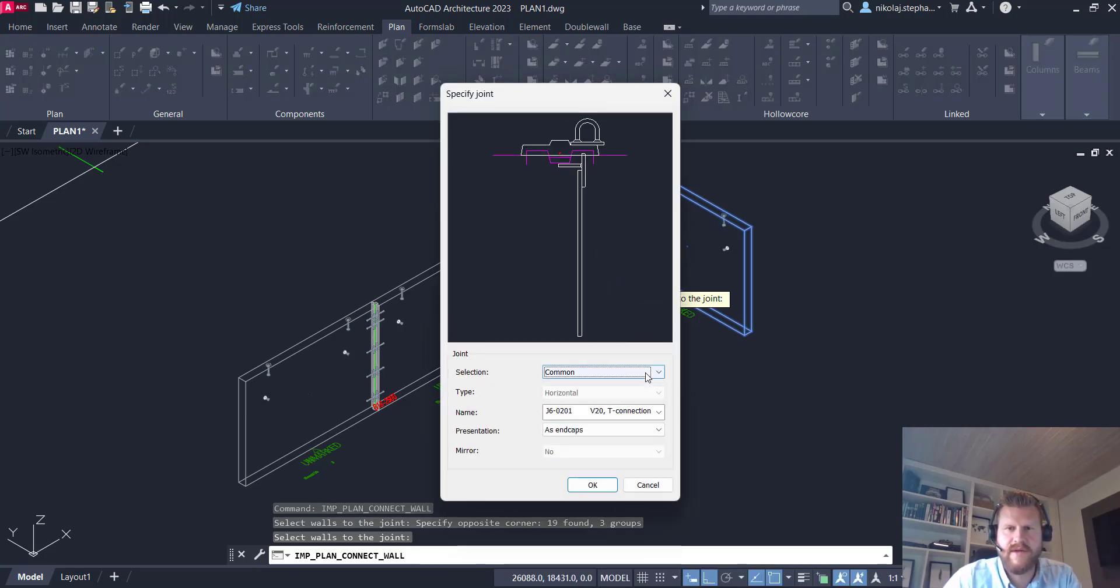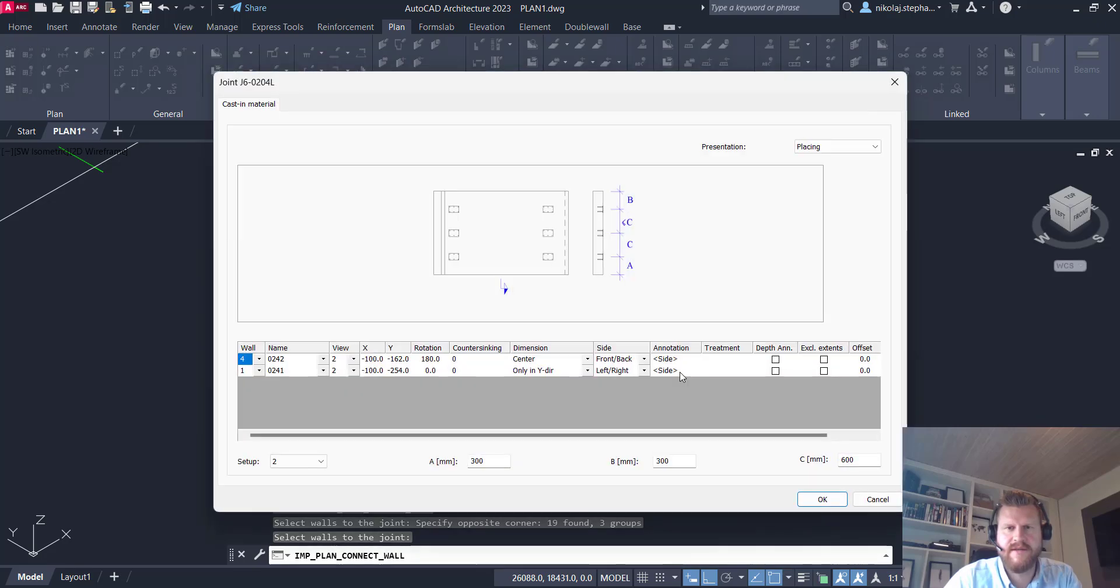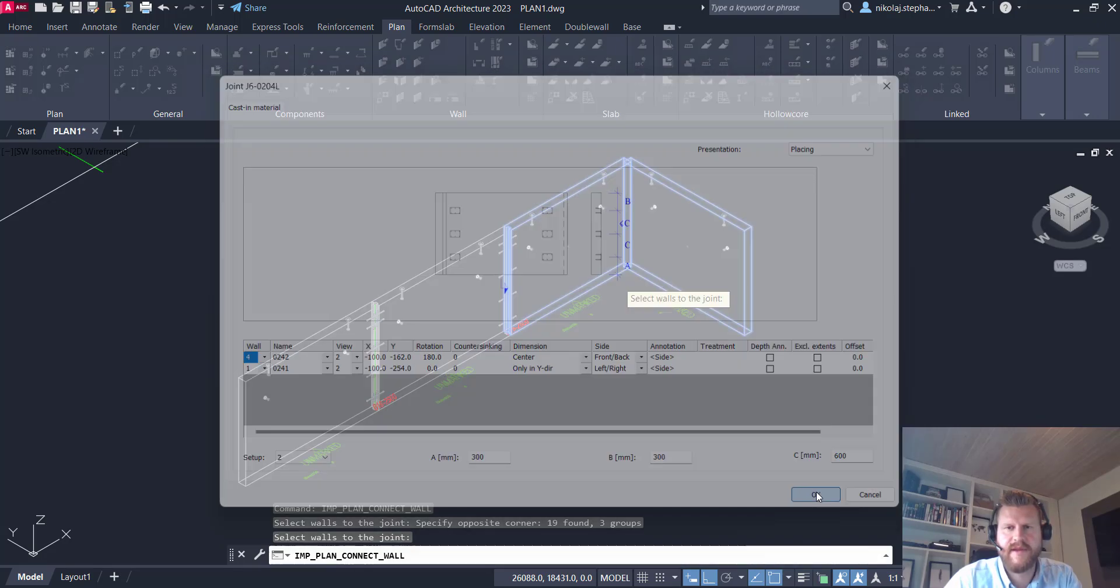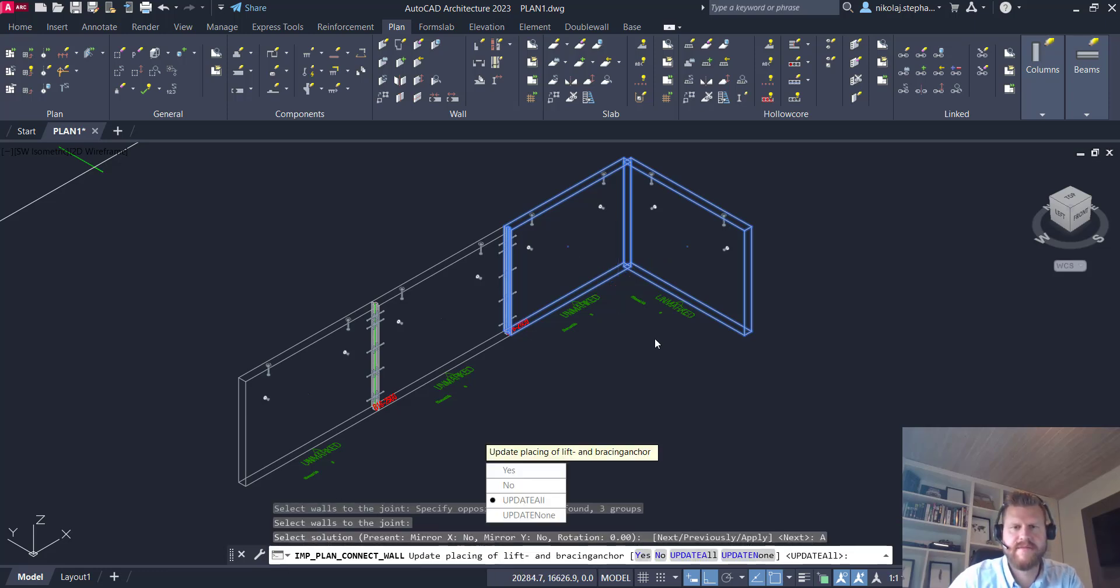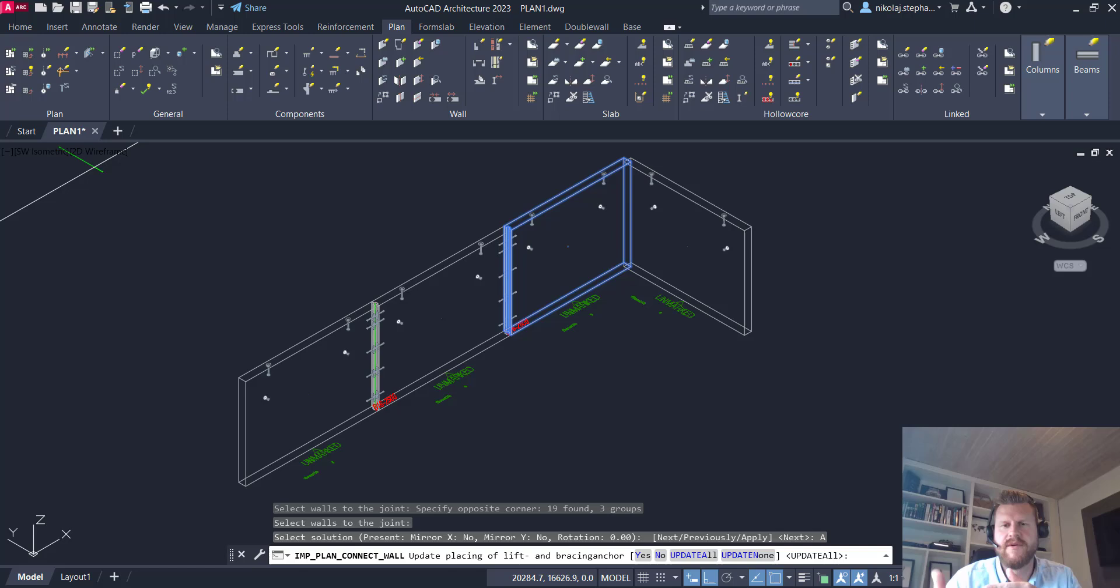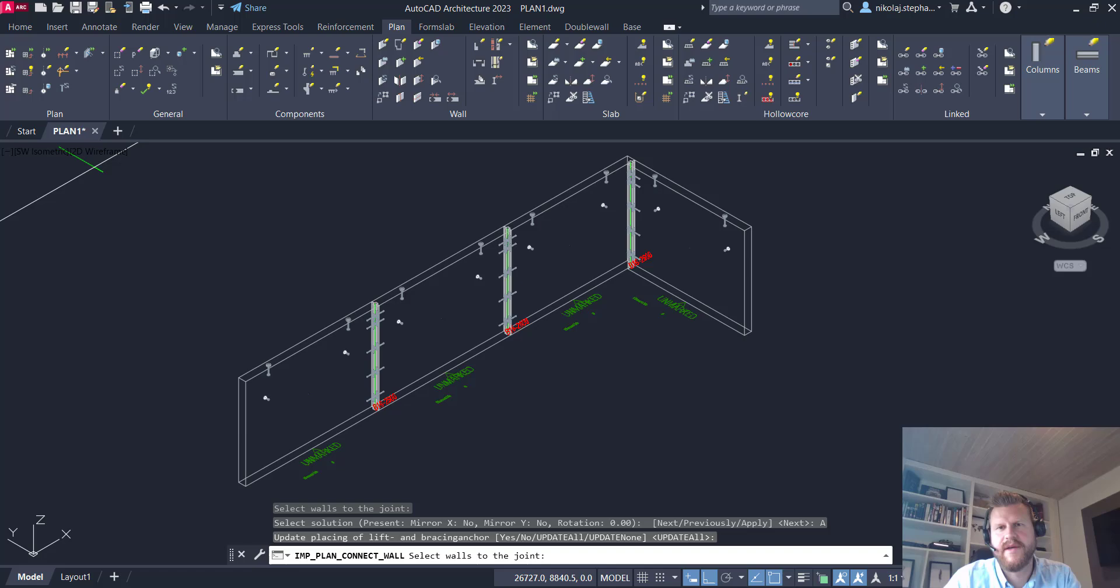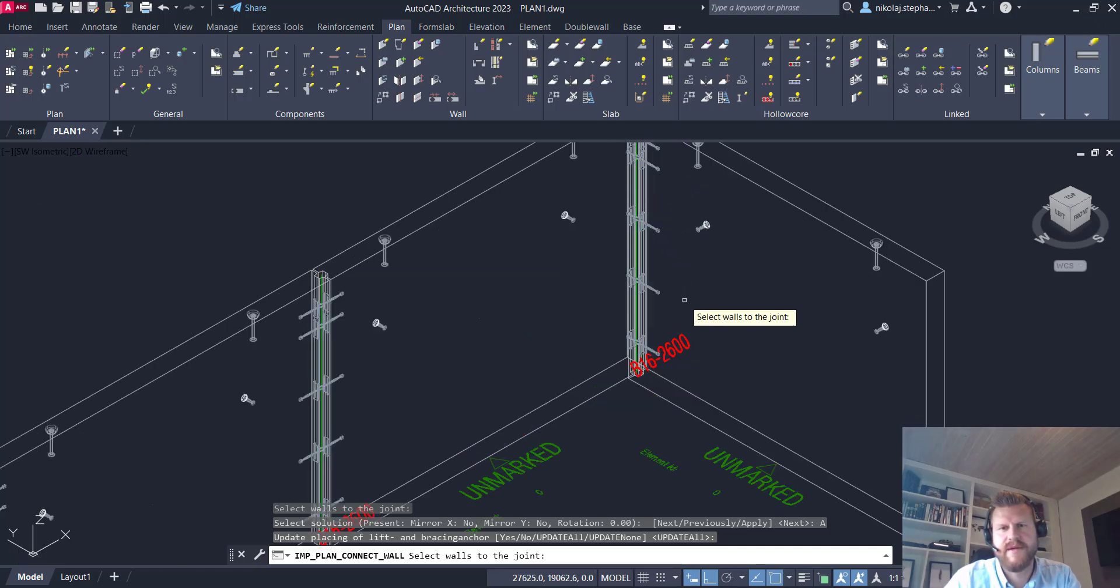So we'll go ahead. We'll go to the joints. We have the corner. We can even see this cross again and we'll do the same thing. Apply it. And just as with the straight connection in the walls here, we have the same thing in the corner as well.